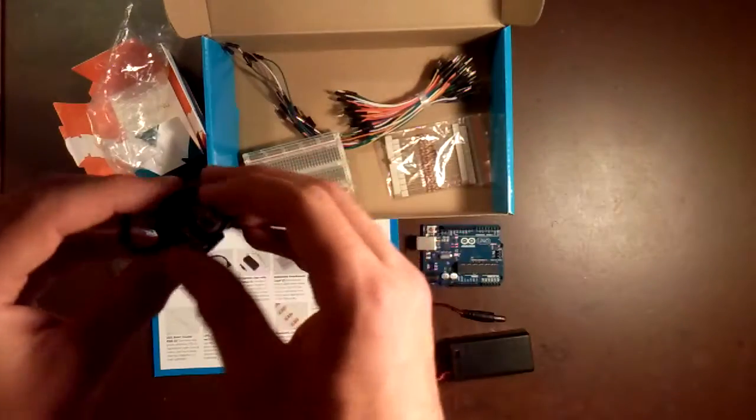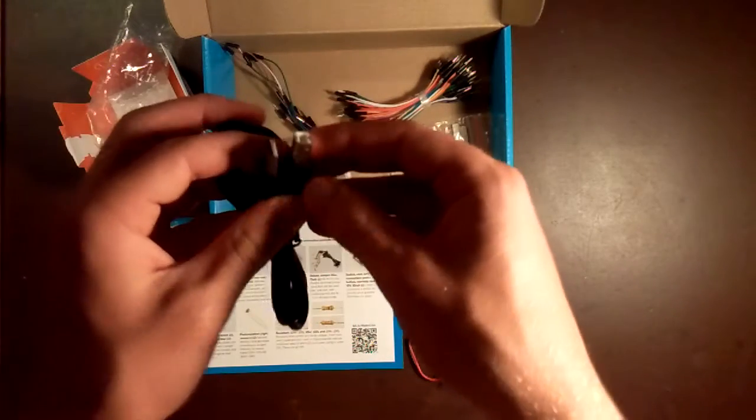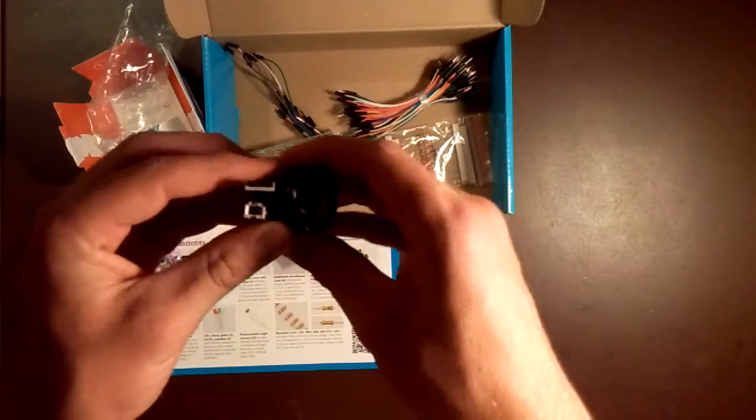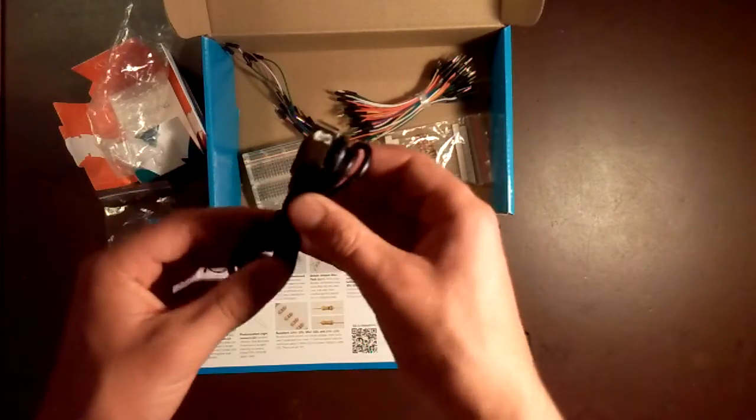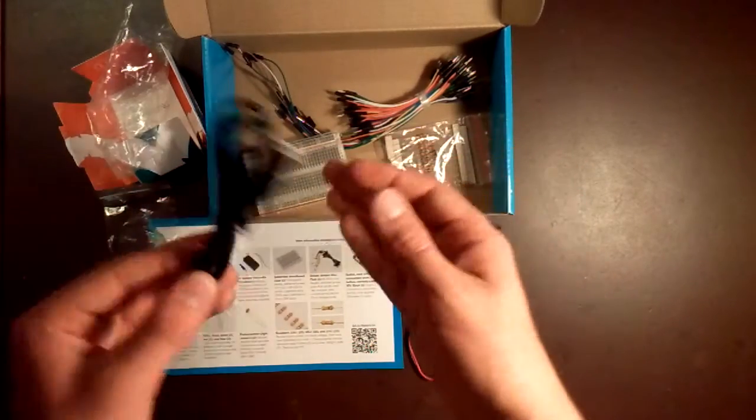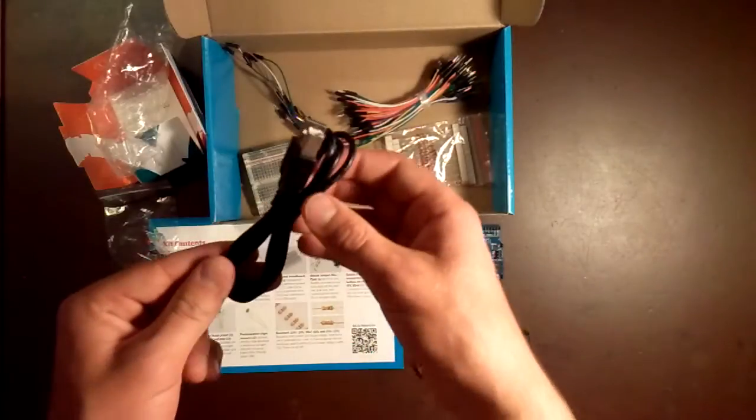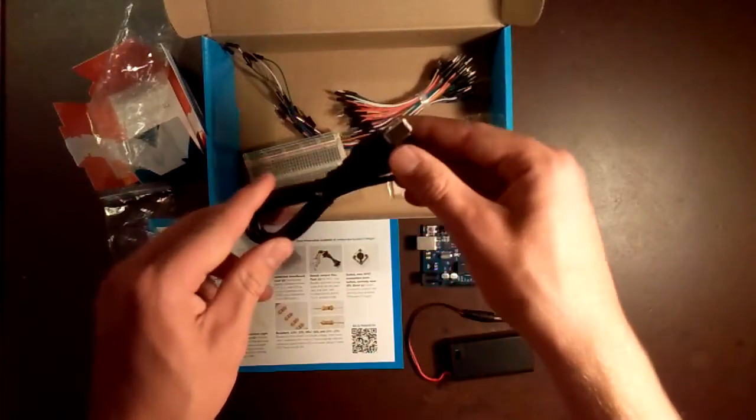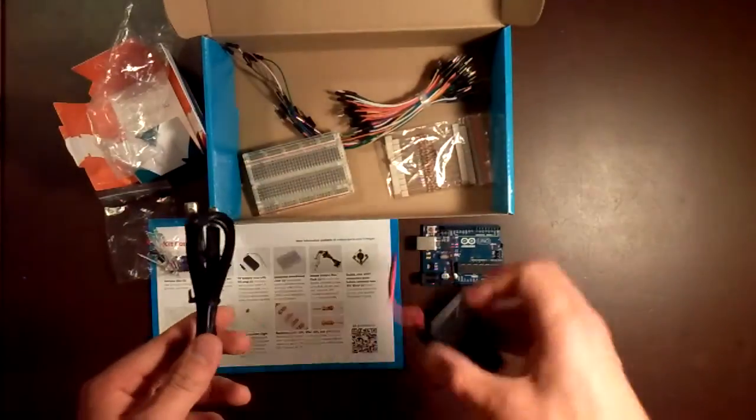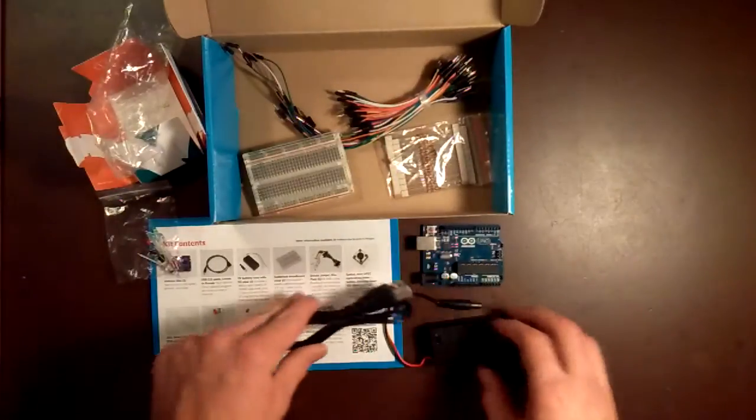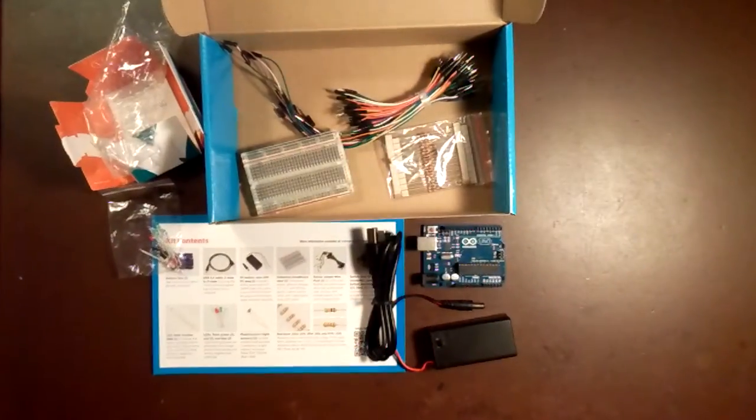And finally, here's your USB cable. You can power the Arduino from the computer using this USB cable, as well as program it through the Arduino software on the computer. Or, of course, you can power it through this 9-volt battery pack.